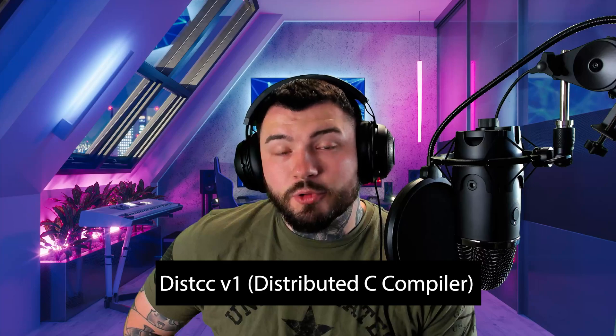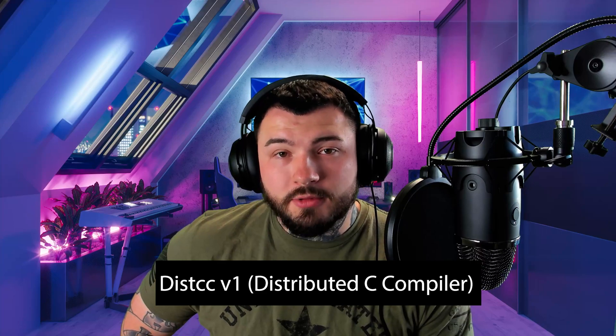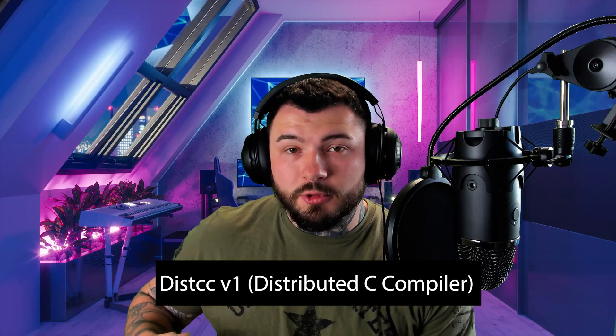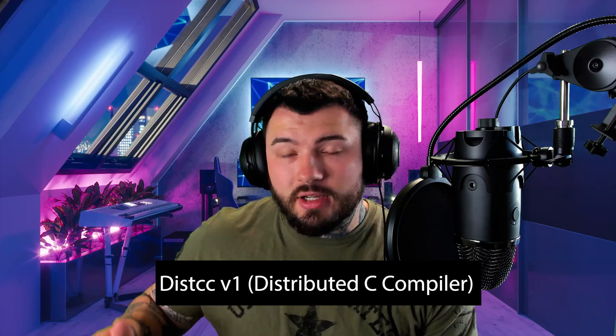Hey guys, what's going on? My name is Jake and thank you for joining me again on Exploit Academy. In this video, we're going to look at the remote code execution vulnerability found in DistCC version 1.